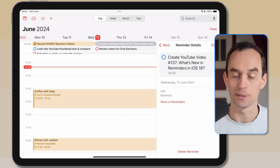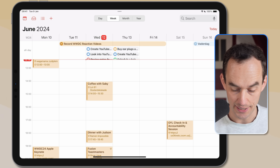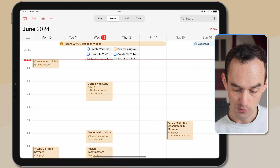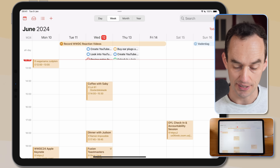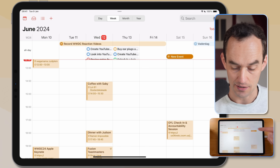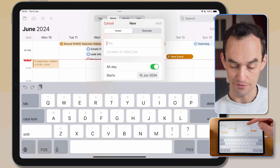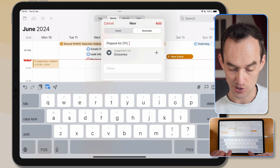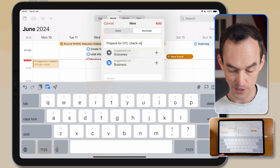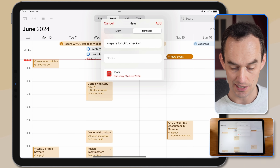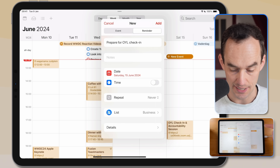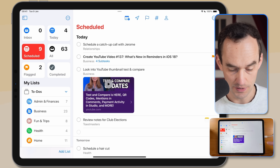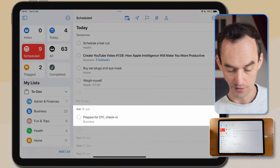We can also manipulate reminders from the Calendar. In the Week view, I can long-tap a day and choose to add a reminder. I'll type 'Prepare for OYL Organize Your Life check-in' — it suggests a list as I type, and 'Business' is actually a good fit, so I'll tap that. The reminder is automatically assigned to the Business list for Saturday with no repeat. If I go back to the Reminders app and check the Scheduled view, that reminder lives there as well.